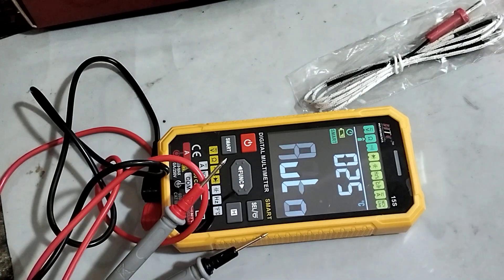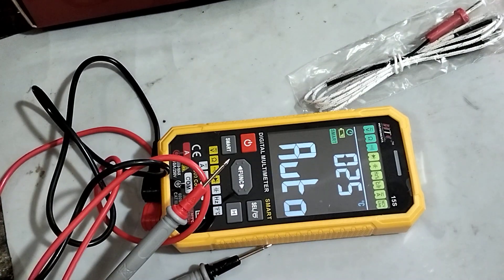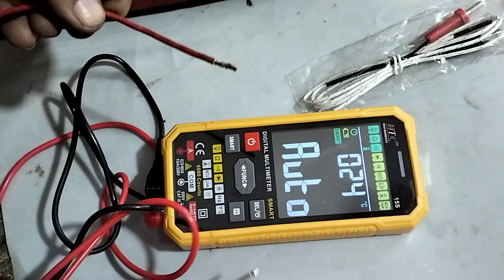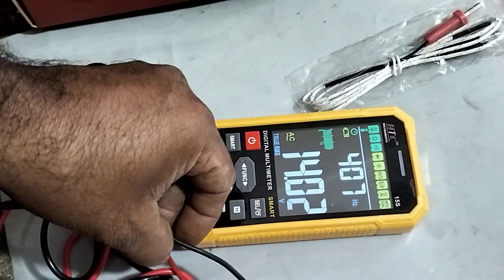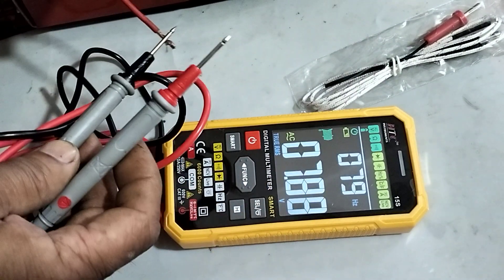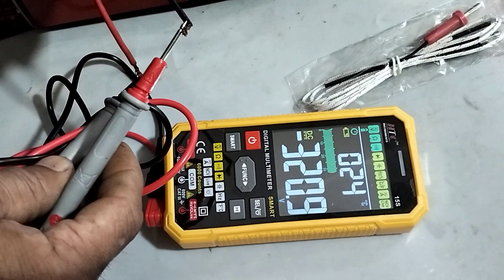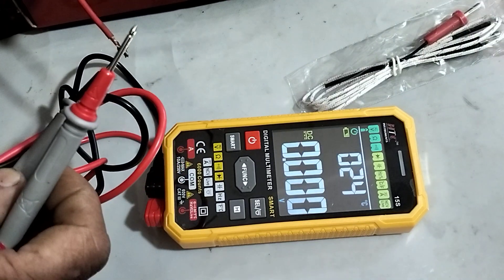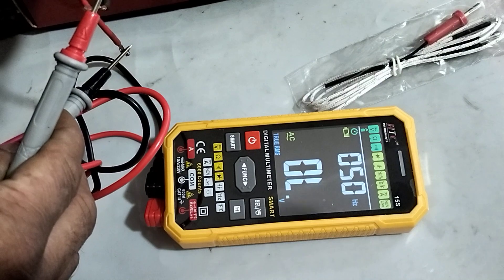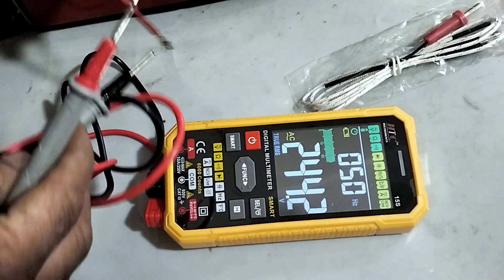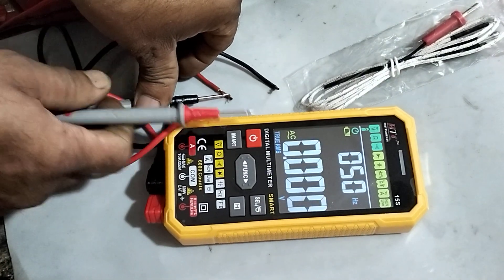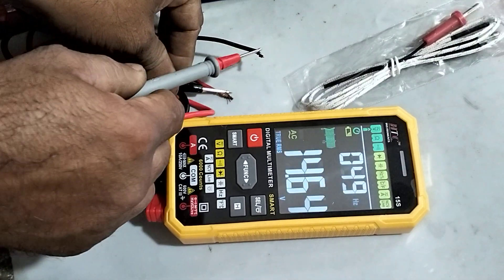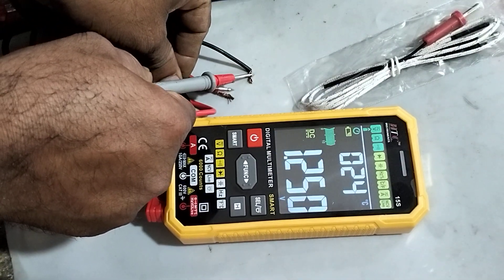And if I connect to the AC power, 230 volt AC, it's 230 volt AC.